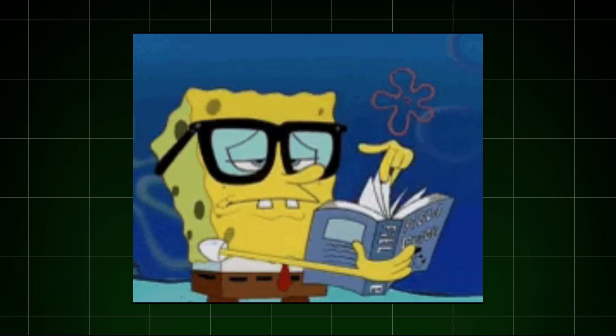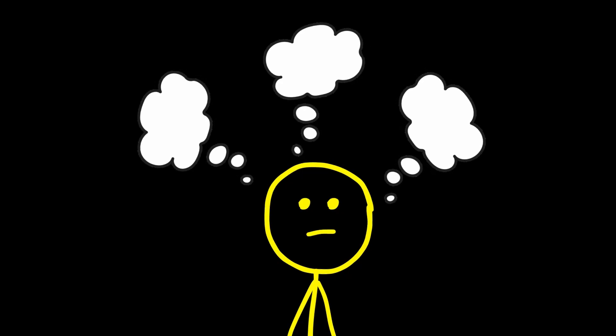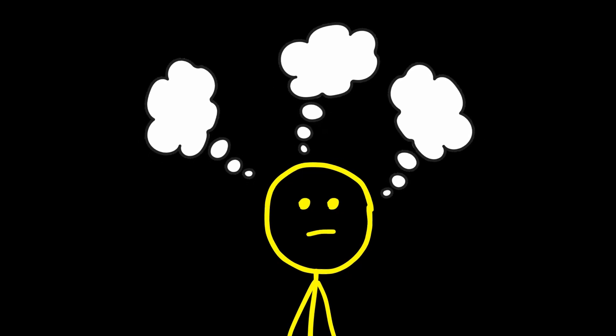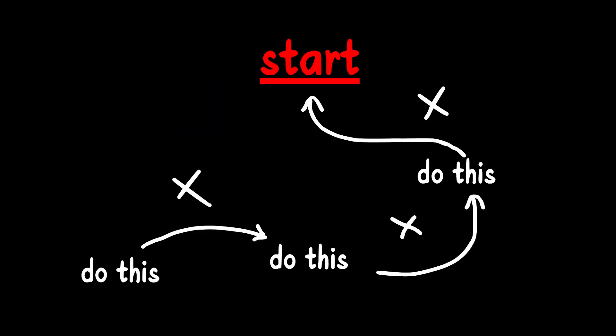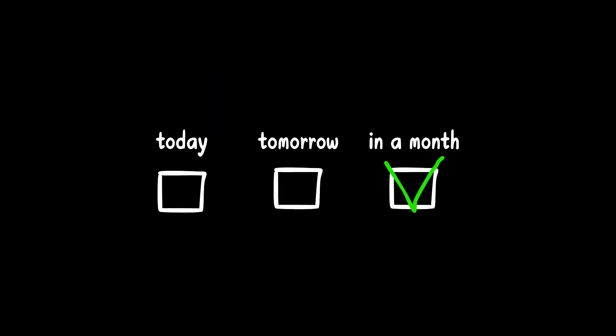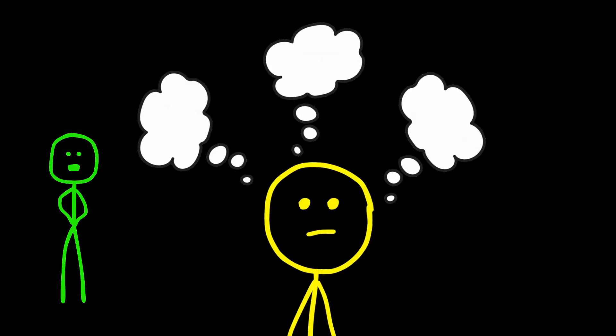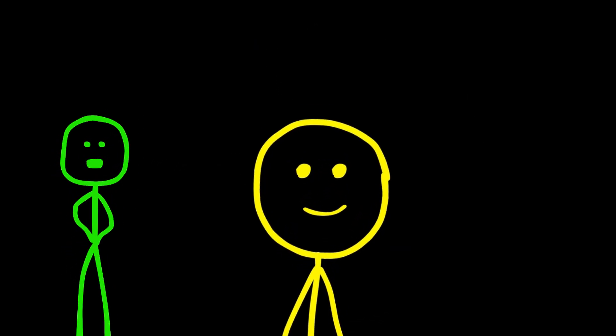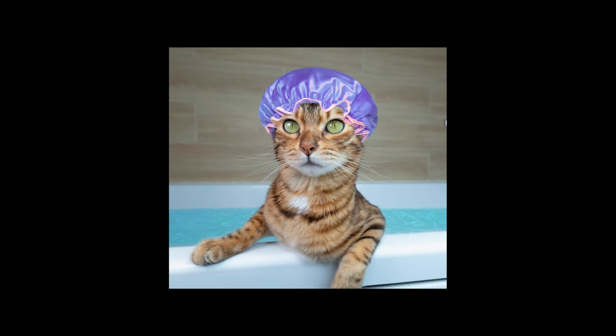When you're trying to learn something new, it's easy to fall into the overthinking trap. You spend hours analyzing every little detail, looking for the perfect strategy or the right time to start, but you just end up stuck. So, the best way to beat overthinking is to just start doing it.